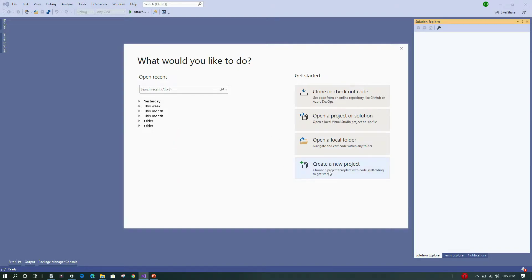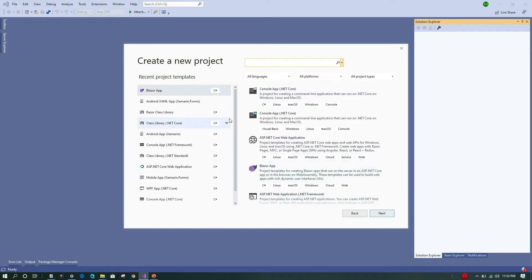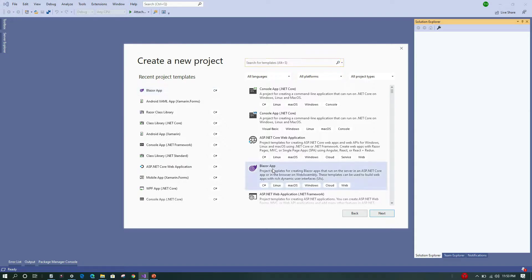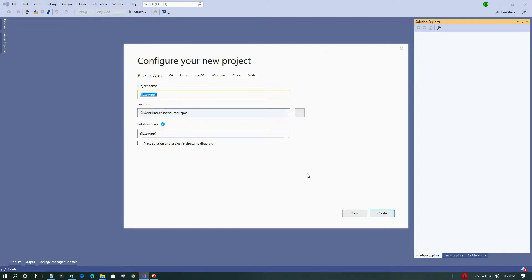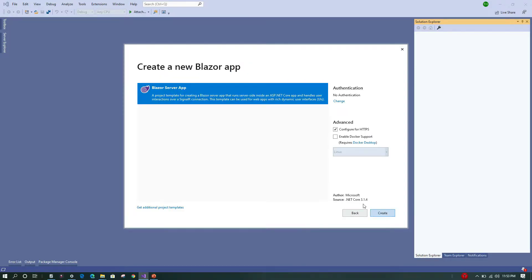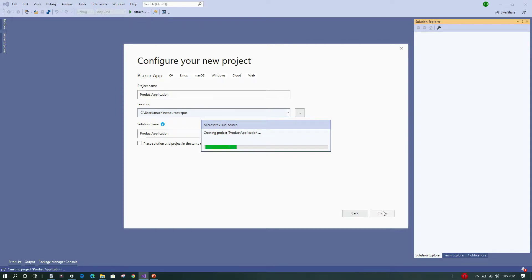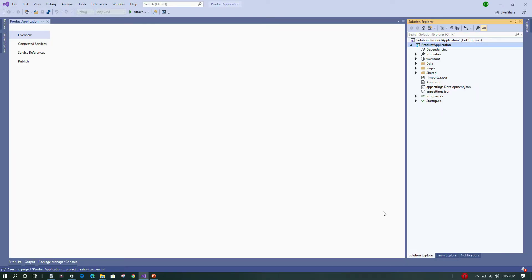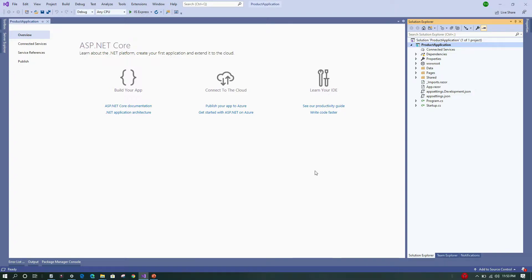First, let's go to Visual Studio and create the Blazor Server application. I'll click on the 'Create a new project' button, select the Blazor App template, click Next, give the project a name — 'ProductApplication' — and click Create, leaving everything else as default.